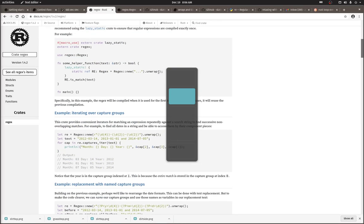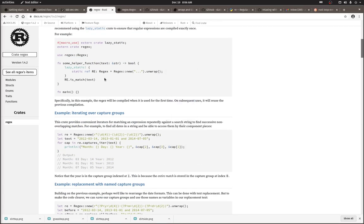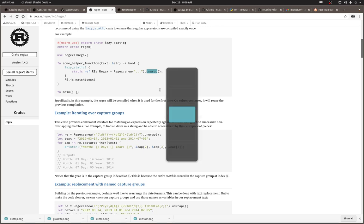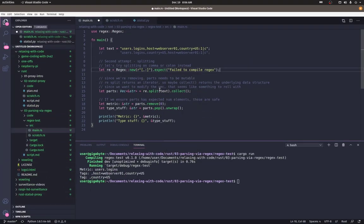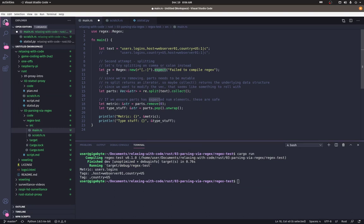So we're creating a new regular expression pattern. Regex new basically compiles this pattern. And I'm doing an expect because if this regex fails to compile, I want to know about it. The program can't run. Some of the examples show unwrap being used, which is fine, but I just wanted to customize the error message that would show if it bombed.